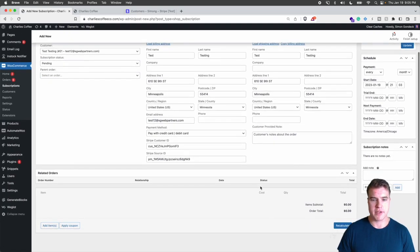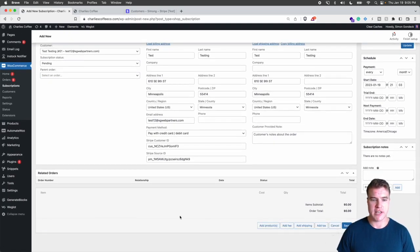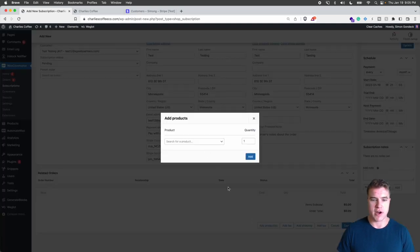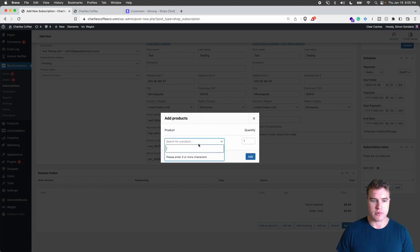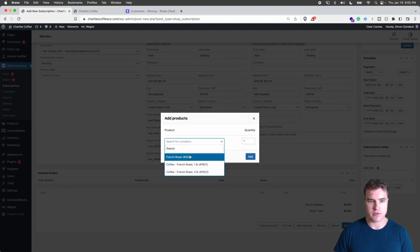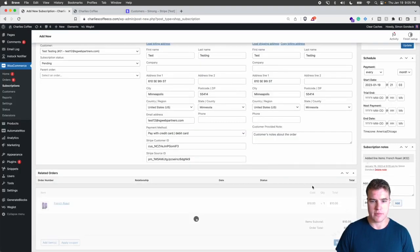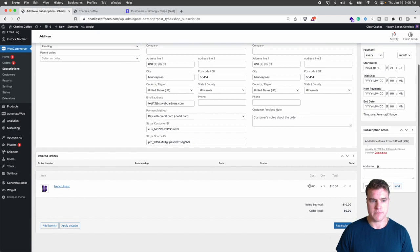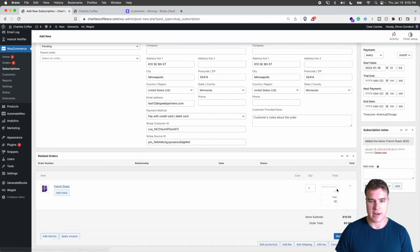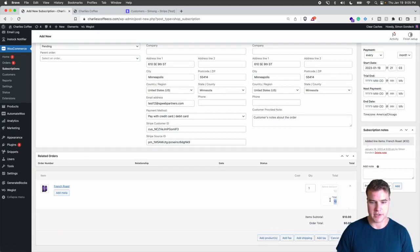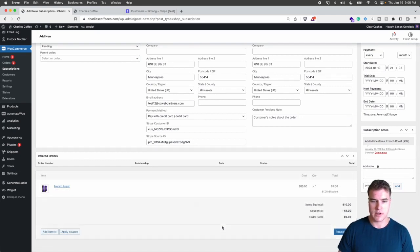So I'm going to set this up and then I easily just need to add my products. So they want French roast and one quantity and I'm going to edit this because I give the 10% discount. Awesome.